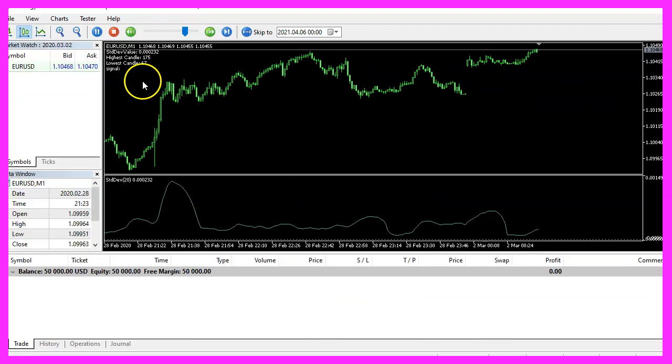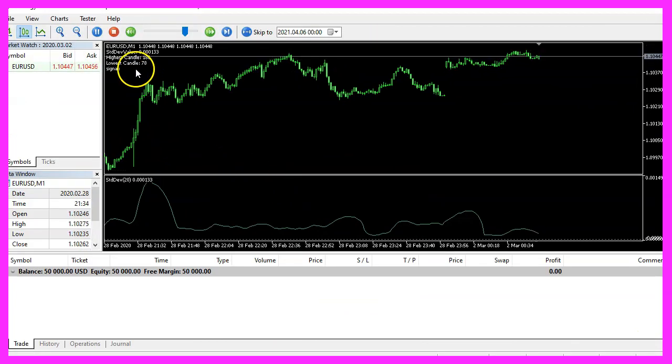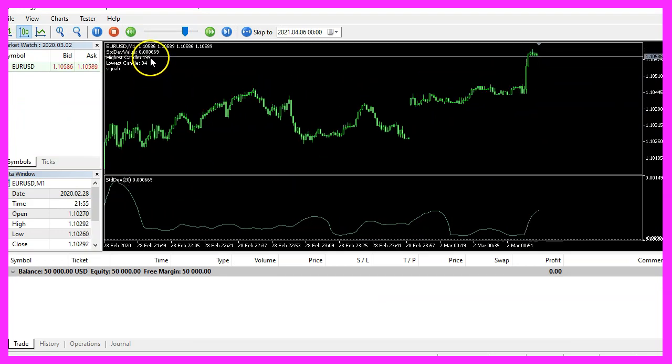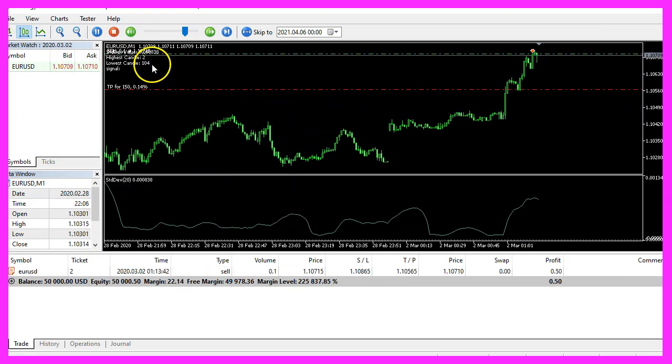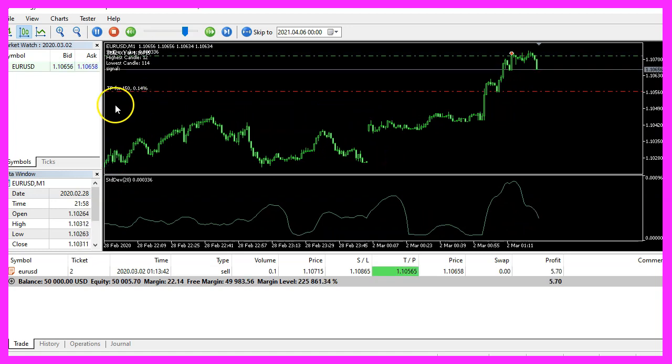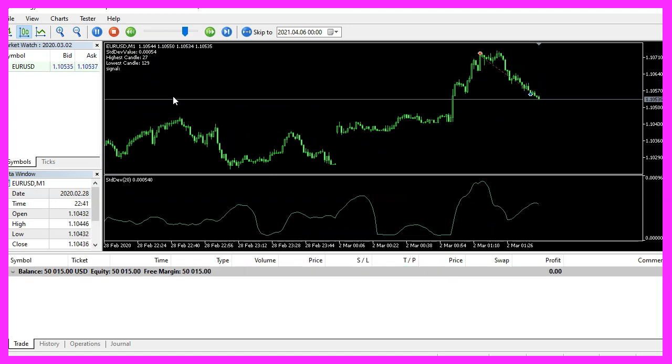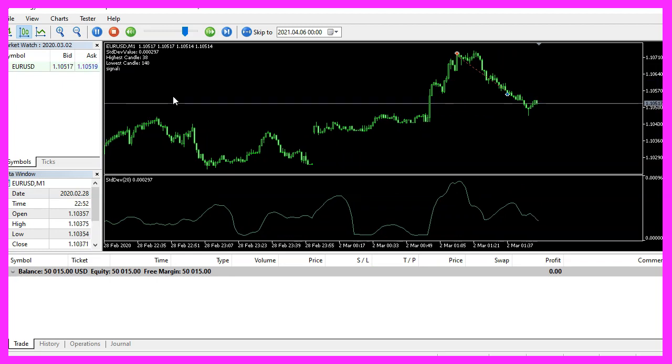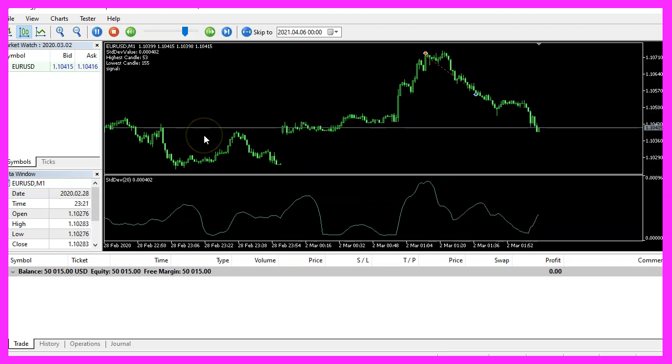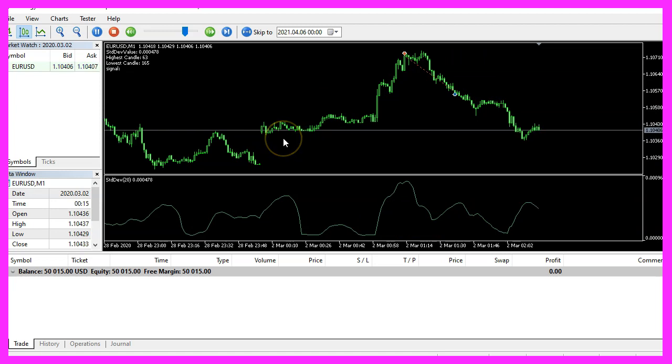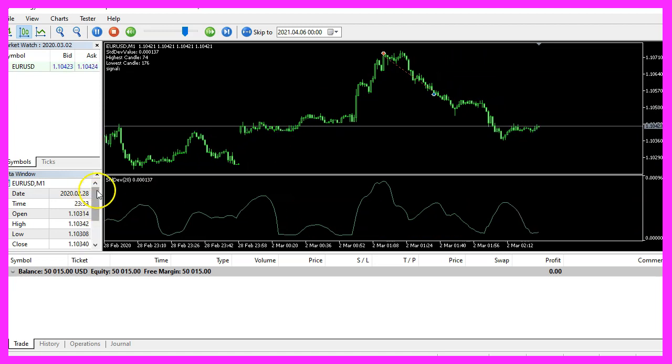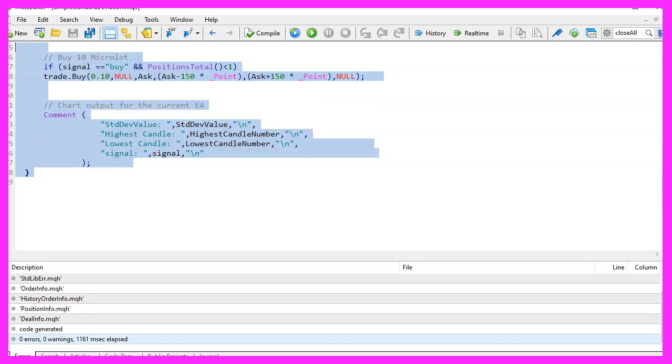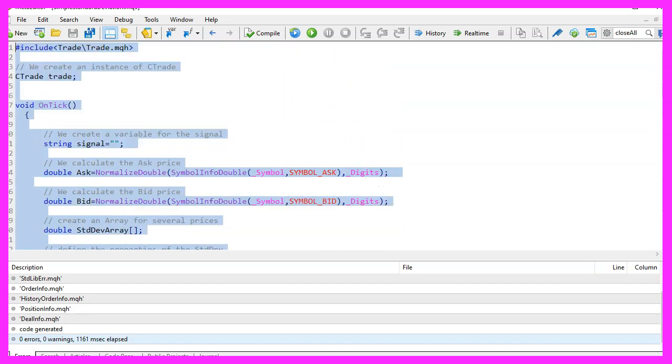Here we are. The Expert Advisor is running and as soon as one of those values here is for candle zero, we should see our first trade. That happened right now. So our little Expert Advisor is working as expected and in this little video you have learned how to calculate the standard deviation value with MQL5 and you have coded it yourself with a few lines of code in the Meta Editor.